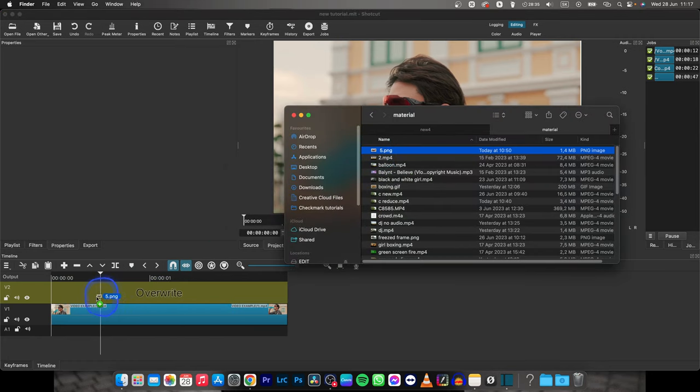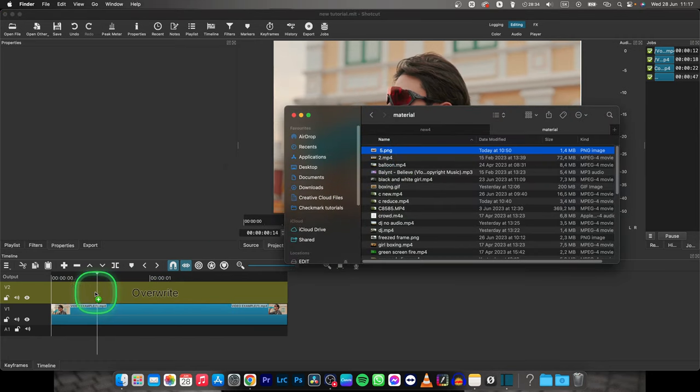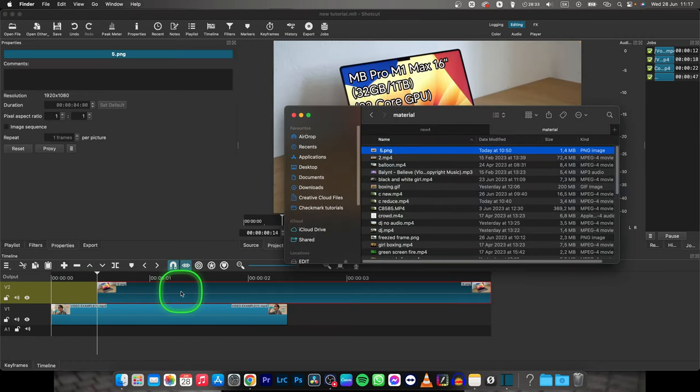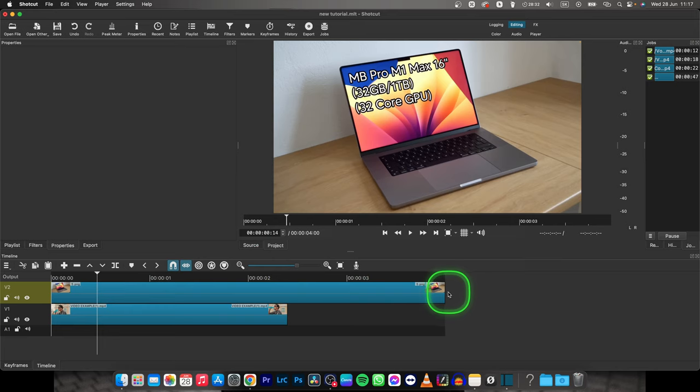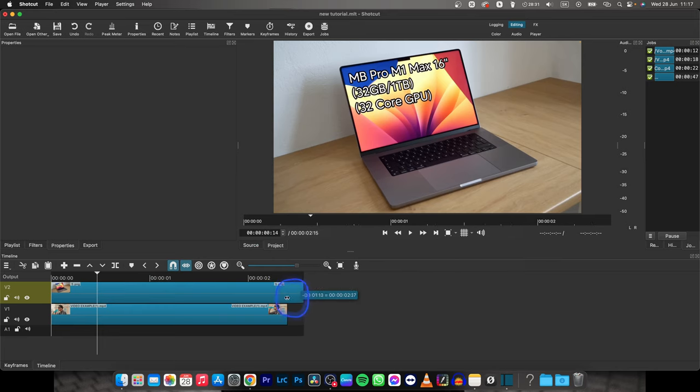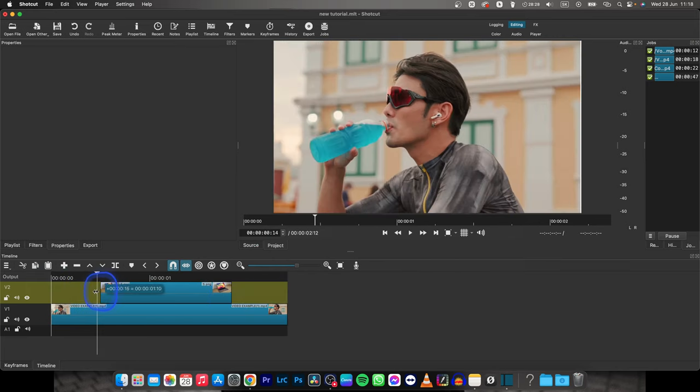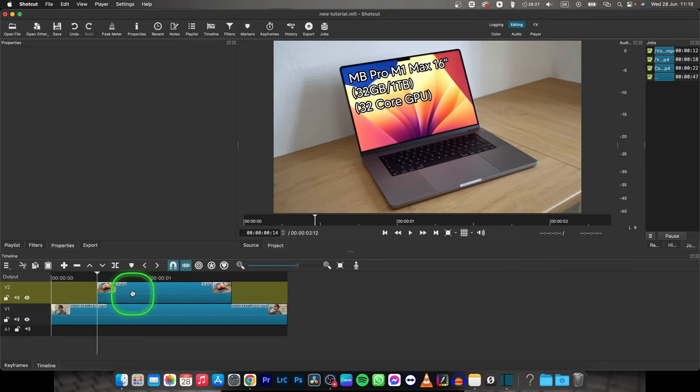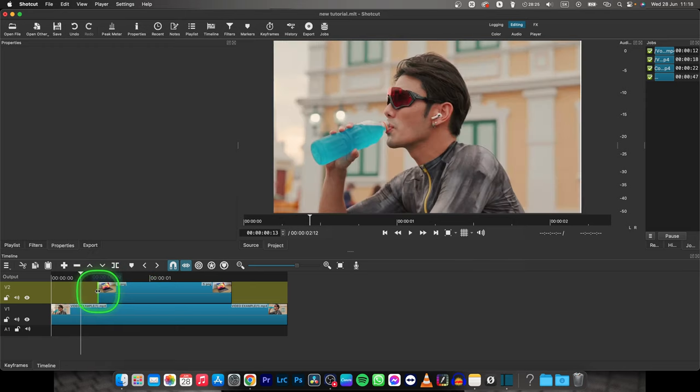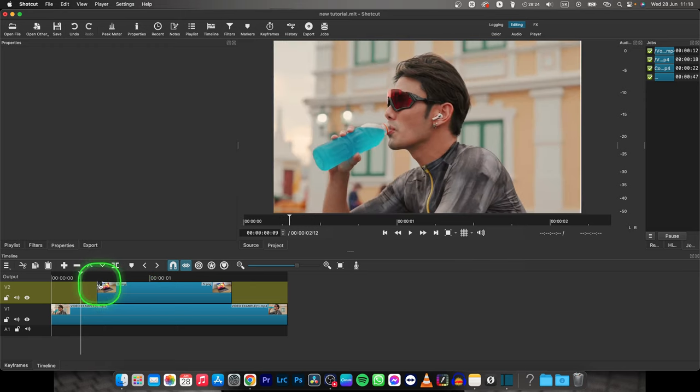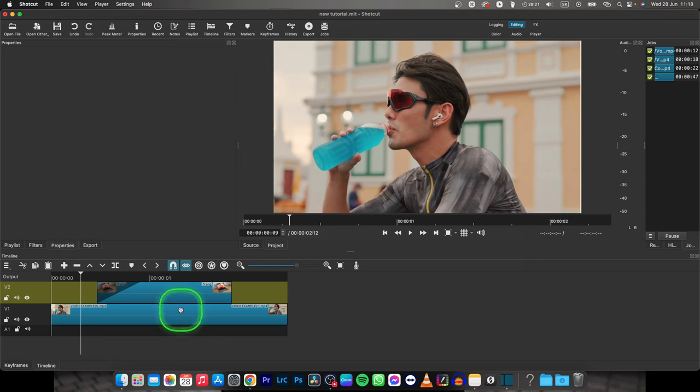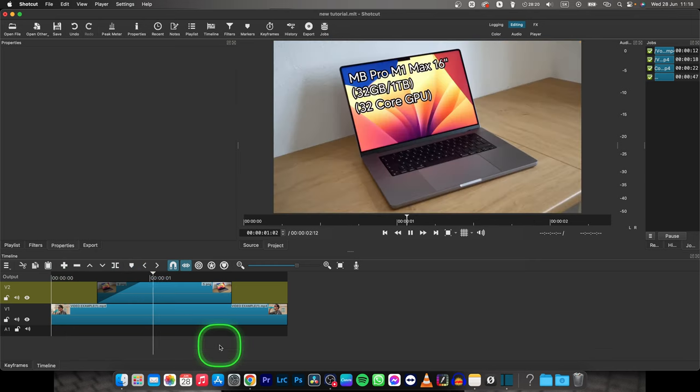So drag from your finder images straight right here, shorten it and let's say I want the image to appear somewhere around here and to fade it in I just simply go over here to this dot, drag it to the right and now my image is fading into my video.